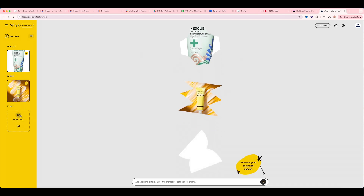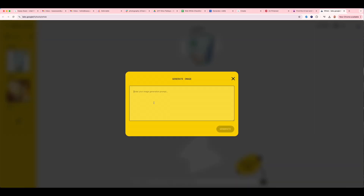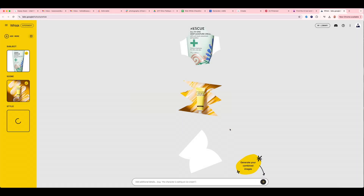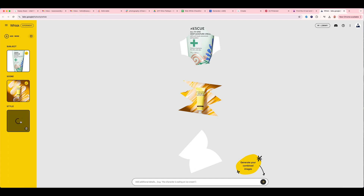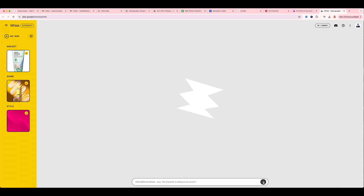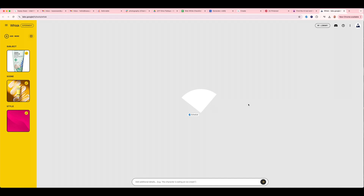Now I can add more information in the style if I want. Maybe I want it to say on a pink background instead of a yellow background. And I'm going to click generate. It takes a second to populate because it is also generating an image right here. So it's going to take a second to combine the images and we'll see what it generates.